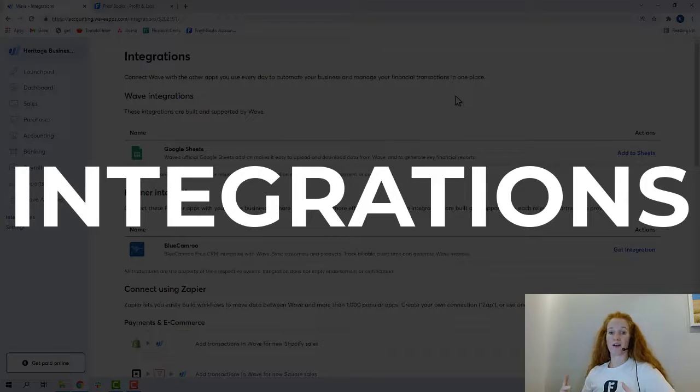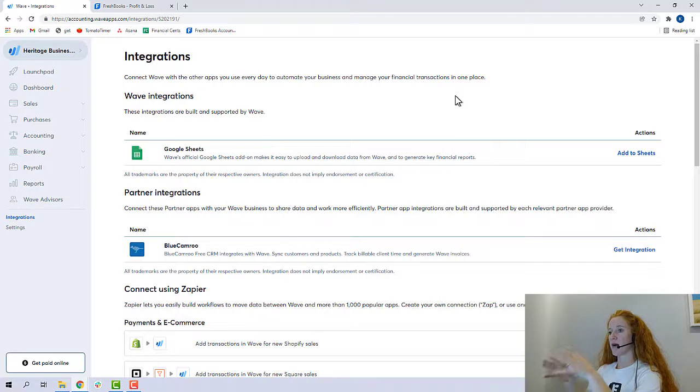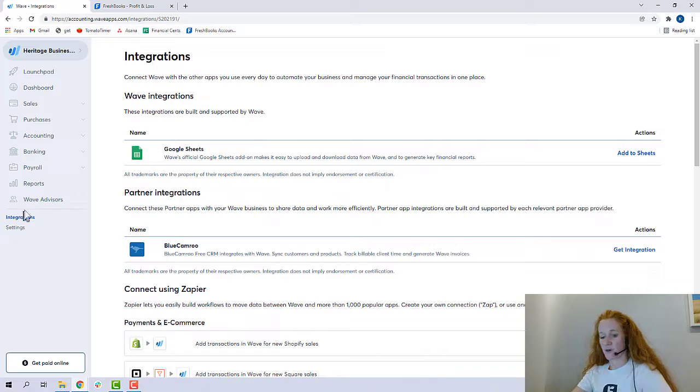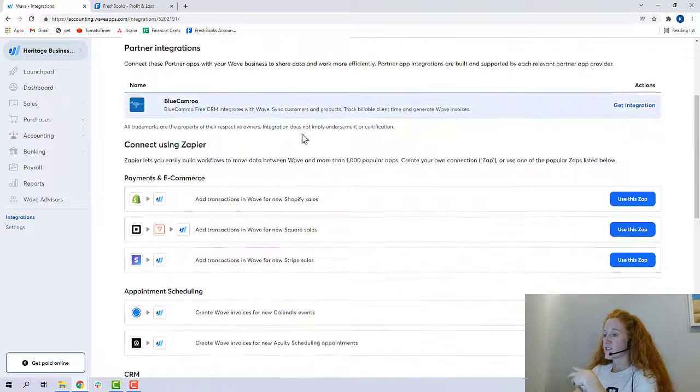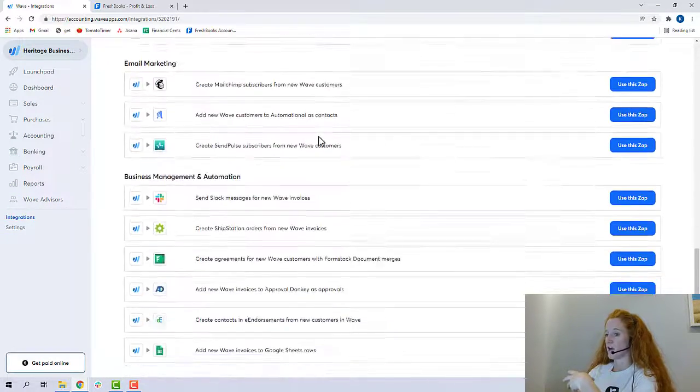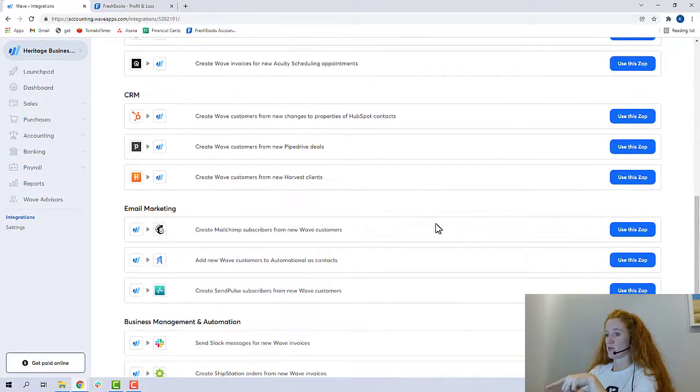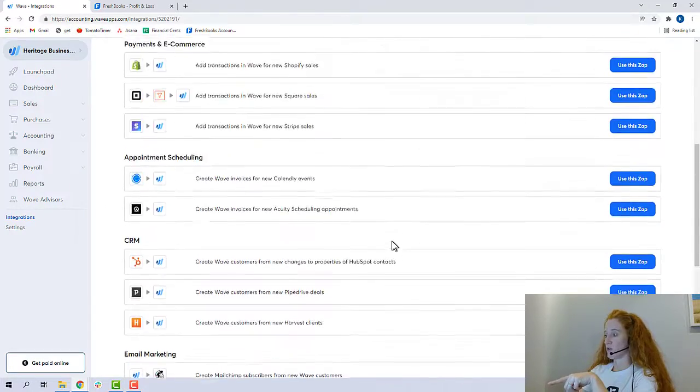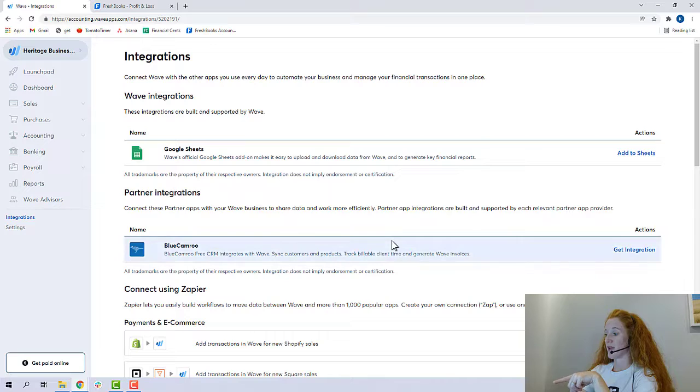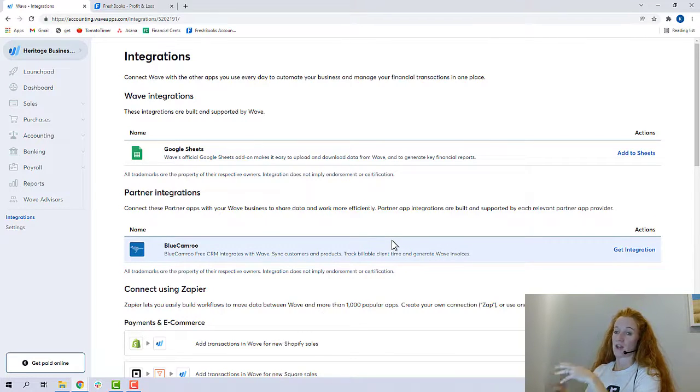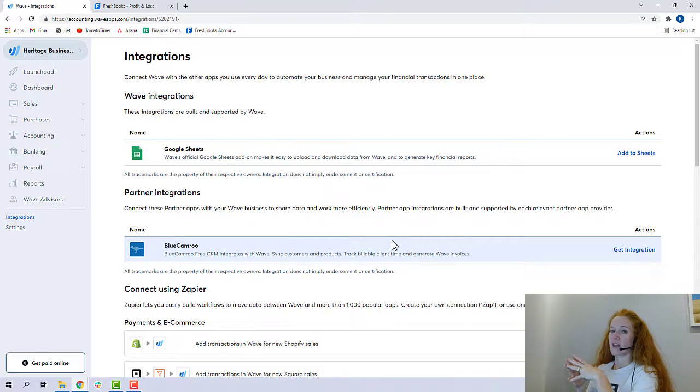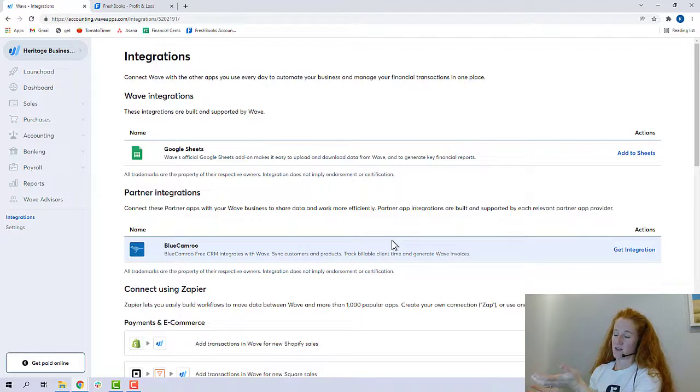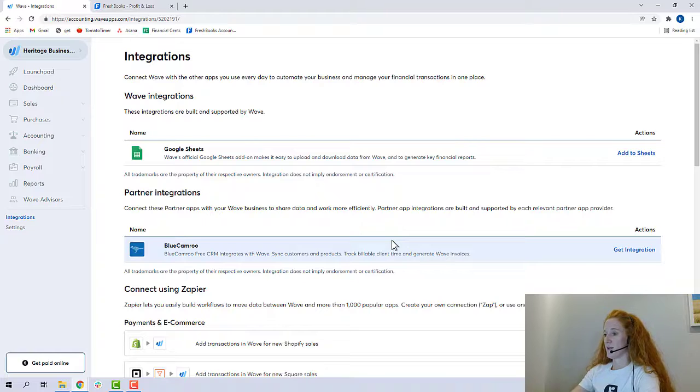All right, so now we're going to compare integrations. So I'm here in my Wave account, and I clicked integrations down here, and this is the integrations page. So I'm scrolling down, and we're done. And a lot of it has to do with using Zapier anyway, which is an additional application, and depending on how many Zaps you have, you have to pay for it. So in general, I would say you're not getting Wave because you love the integrations that it has. So if you're an integration person, Wave will not be the software for you.